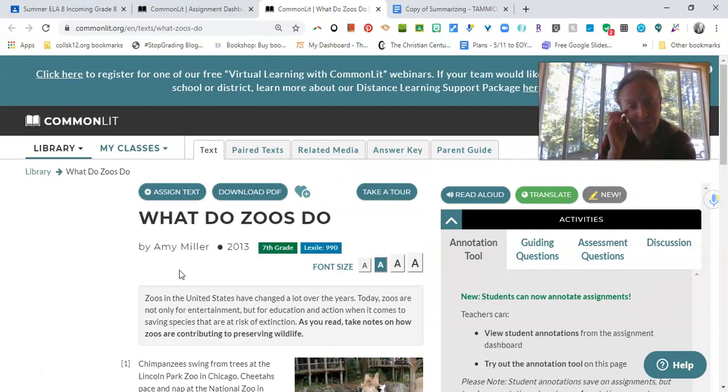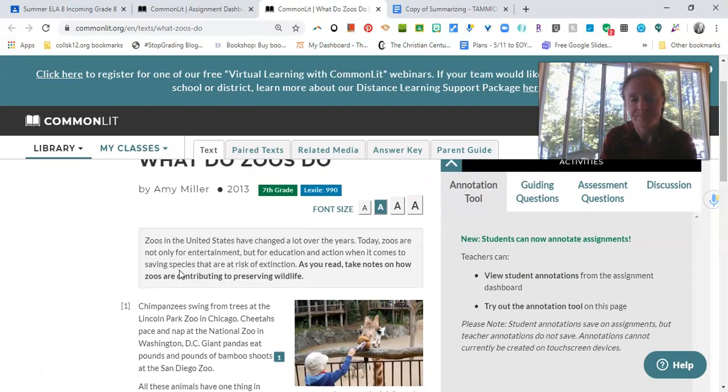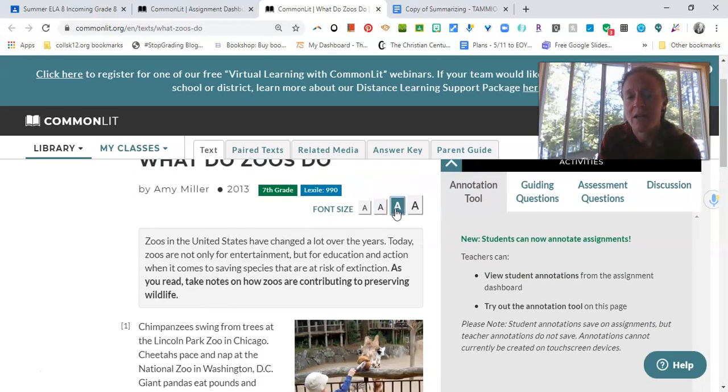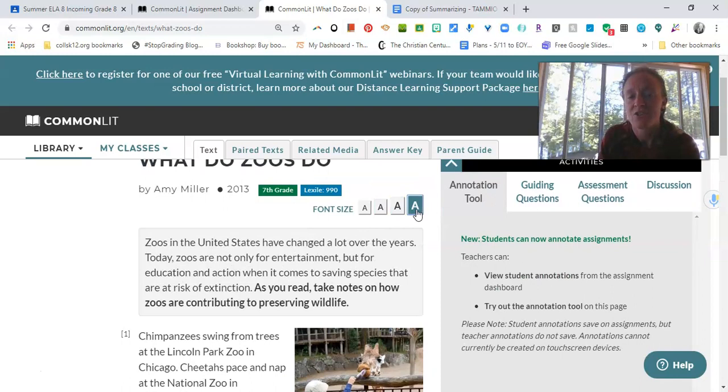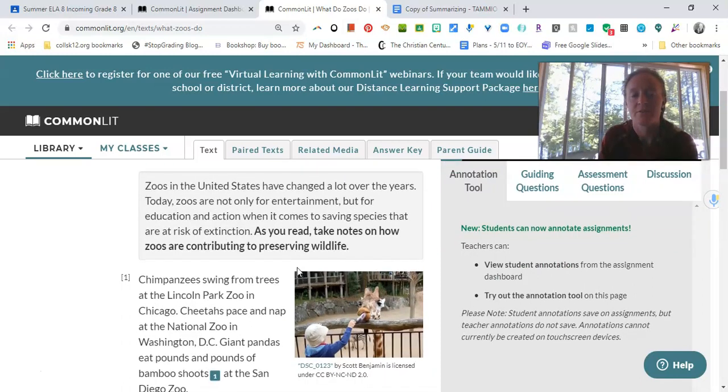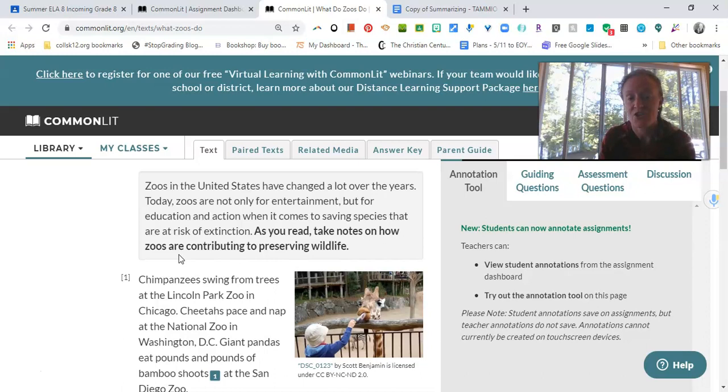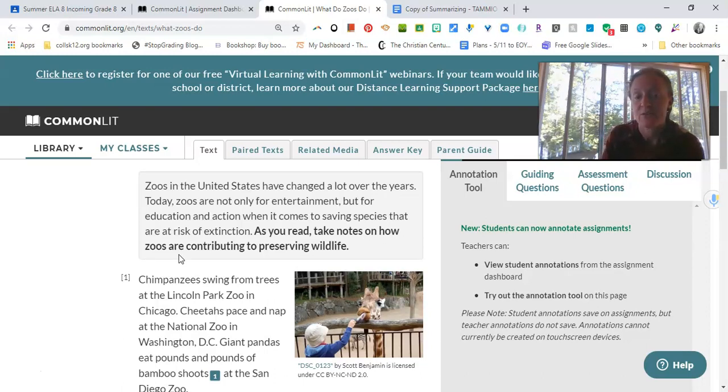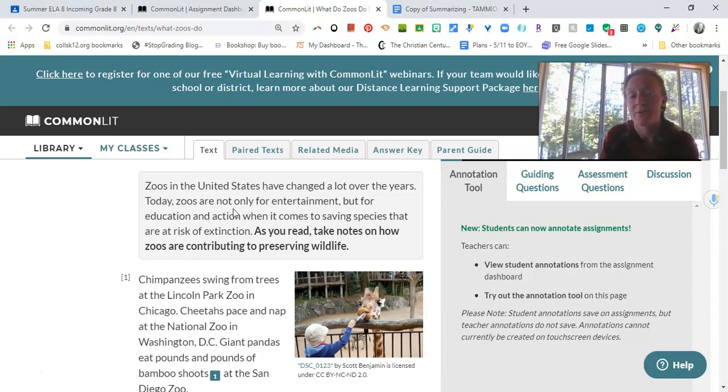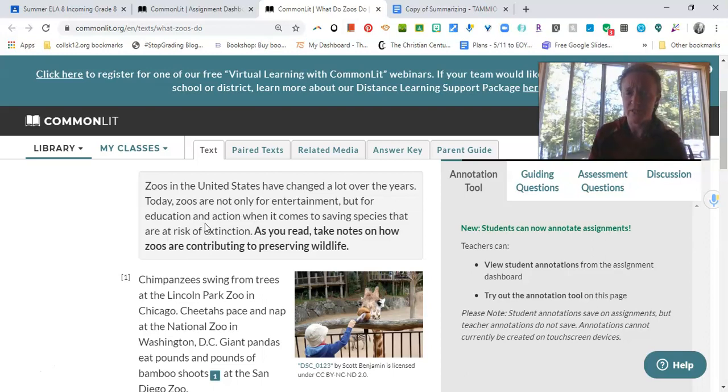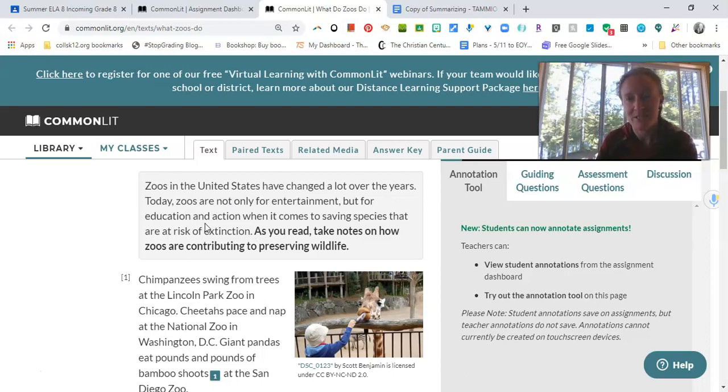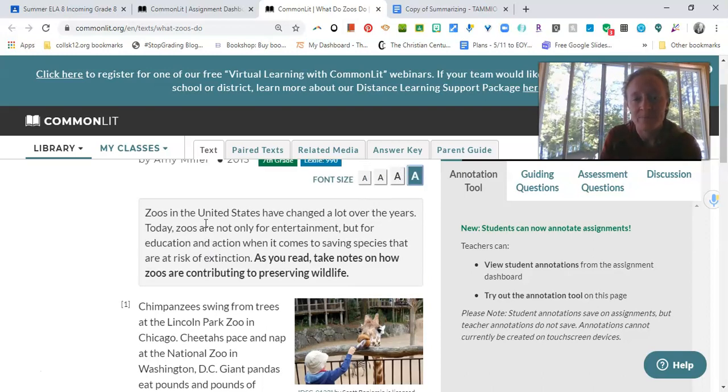So let's start reading. It starts with What Do Zoos Do by Amy Miller. It says, Zoos in the United States, I'm going to make it a little bigger, have changed a lot over the years. Today, zoos are not only for entertainment but for education and action when it comes to saving species that are at risk of extinction. As you read, take notes on how zoos are contributing to preserving wildlife. So this is honestly not part of the article. It's just a blurb introducing it.